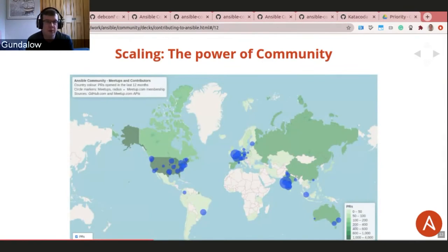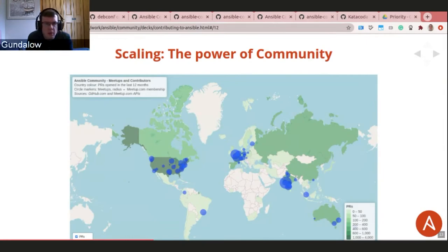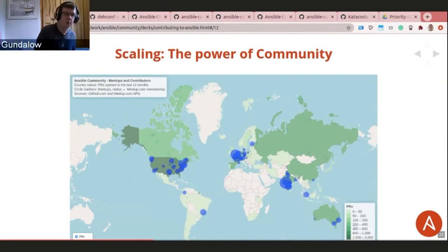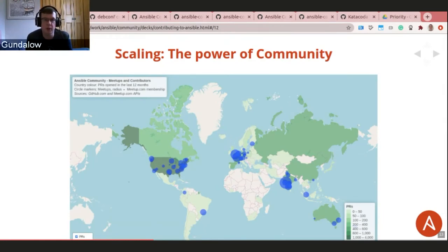Another graph shows where pull requests come from over the last 12 months. The darker the green, the more pull requests; lighter green means fewer. Blue circles mark Ansible meetup locations. This is clearly a worldwide effort. These stats were produced by Greg Sutcliffe, who will give a more detailed talk later.